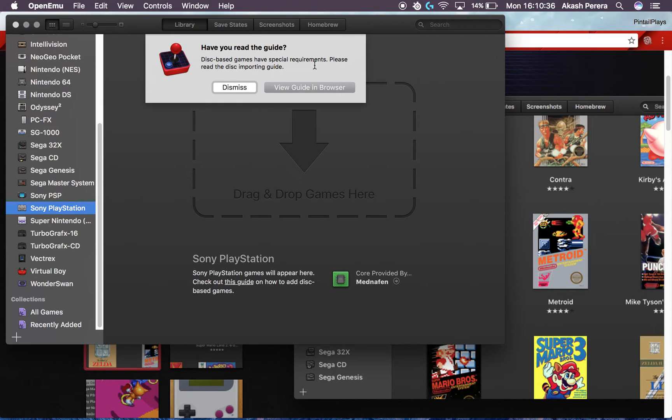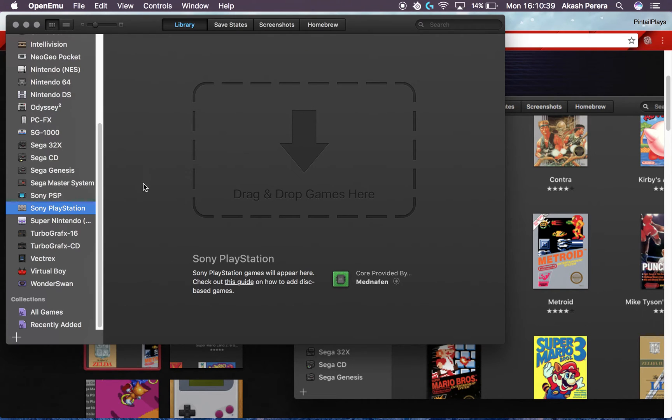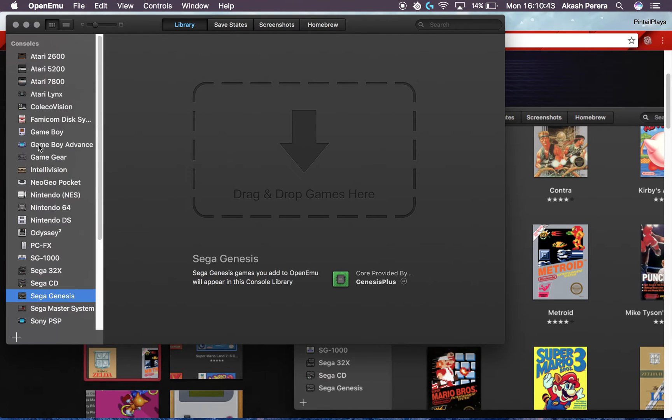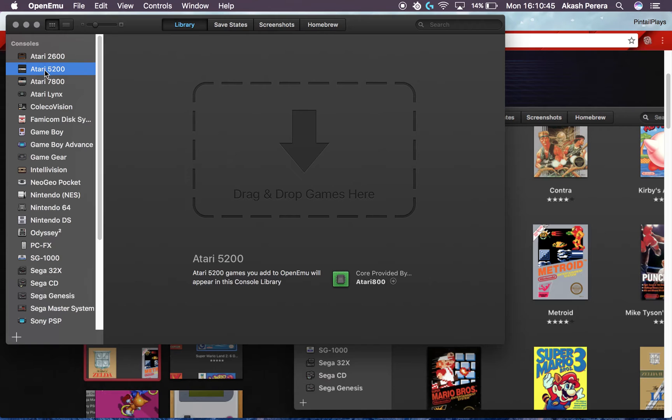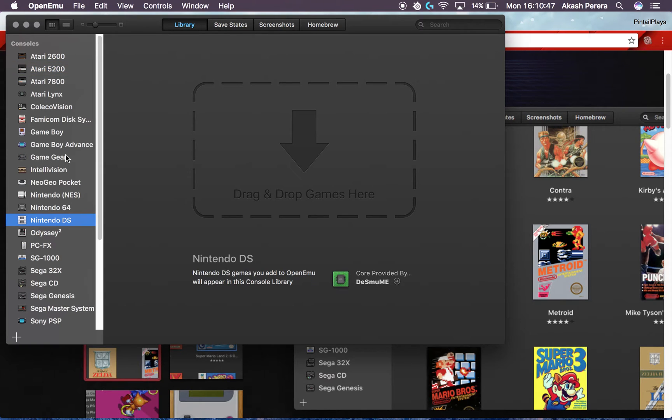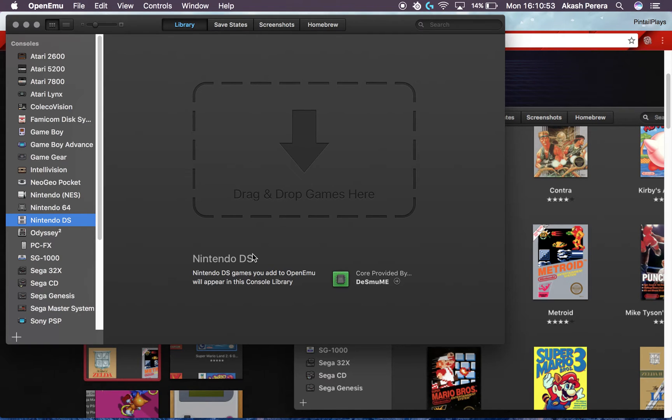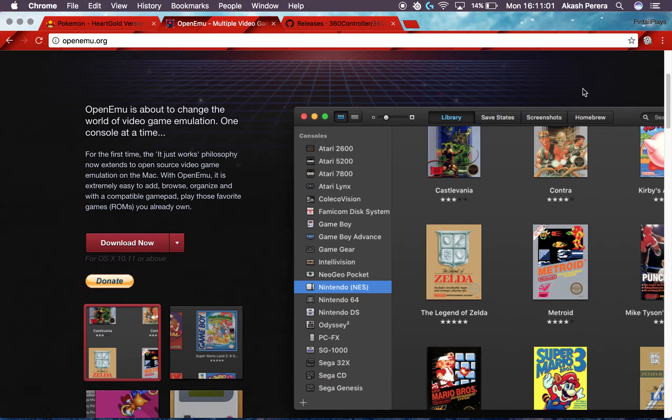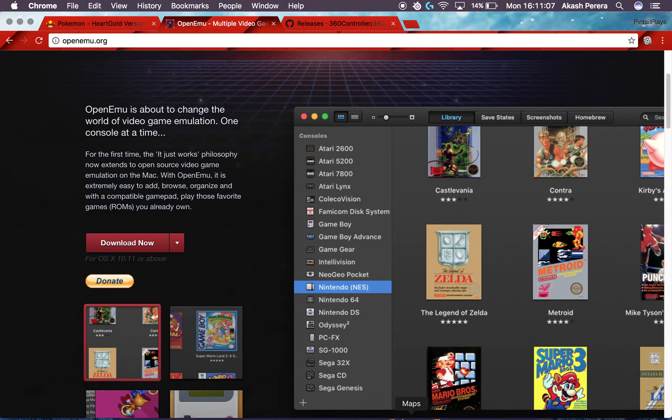But these disc-based games have special requirements. But all these ROM games, all the classics, they should work fine. Today I'm gonna be showing you the Nintendo DS just because it is much simpler to do. The hardware and the controls on the Nintendo DS are pretty similar to the Xbox One controller.